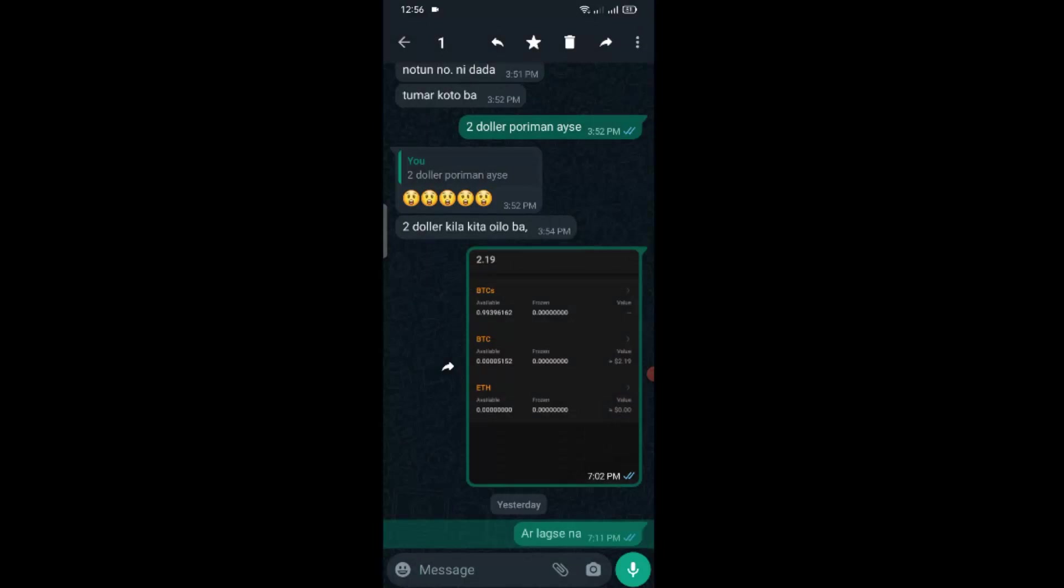But today I will show you how to delete WhatsApp sent messages for everyone. It doesn't matter if it's one day old or one year old. Okay, so let's get started.